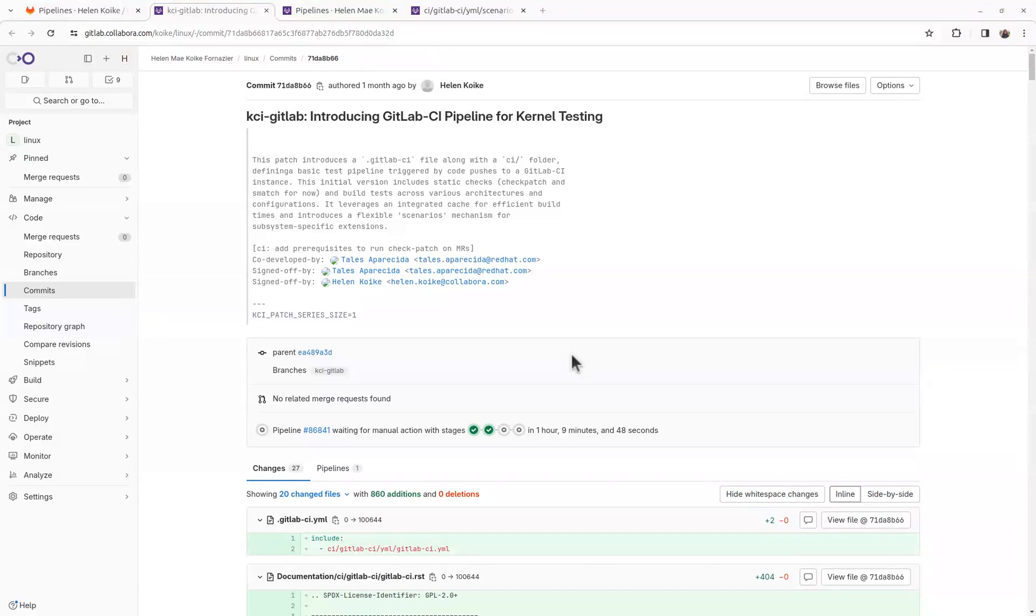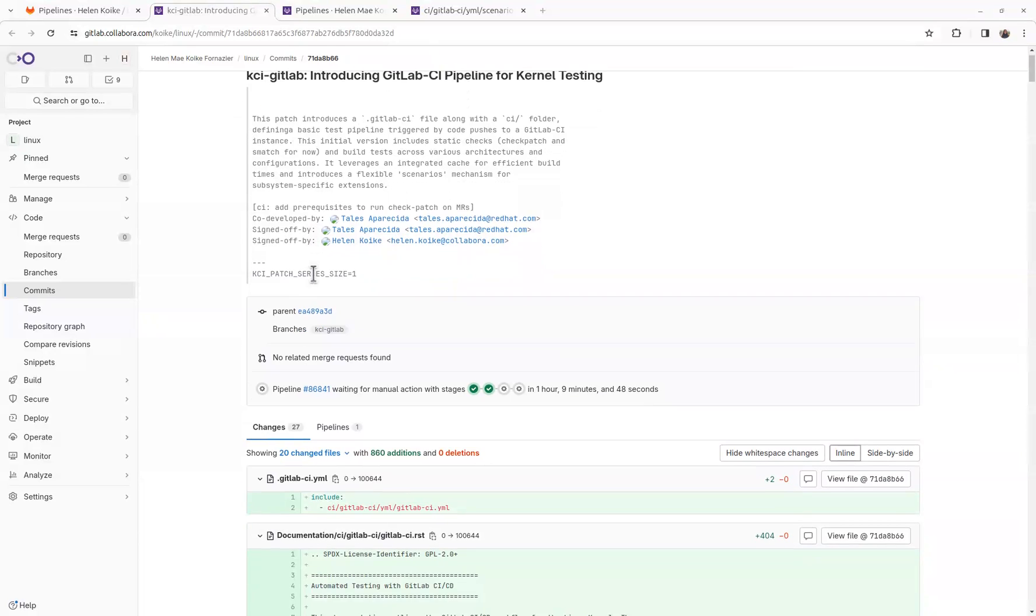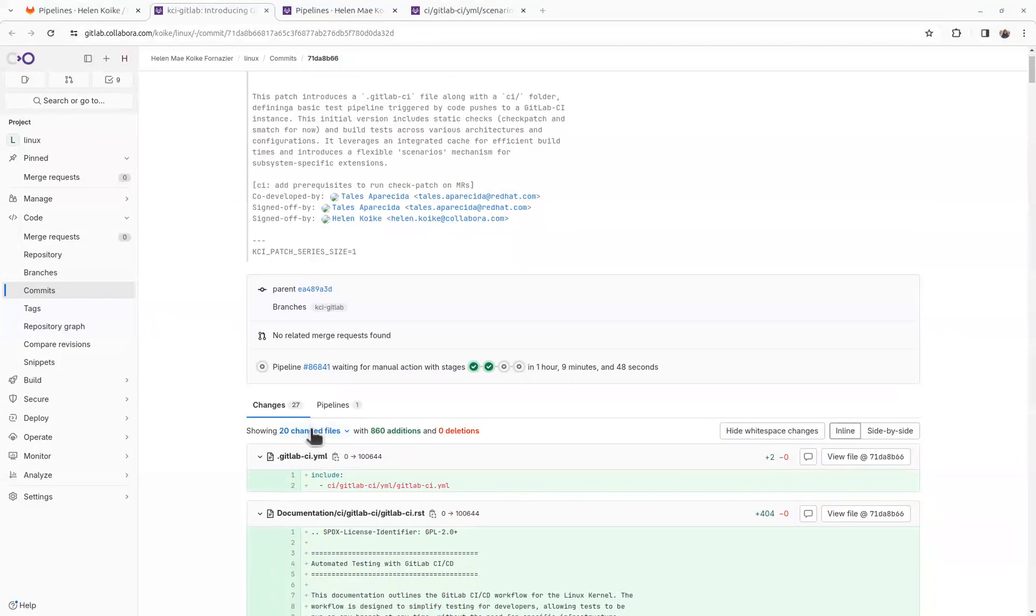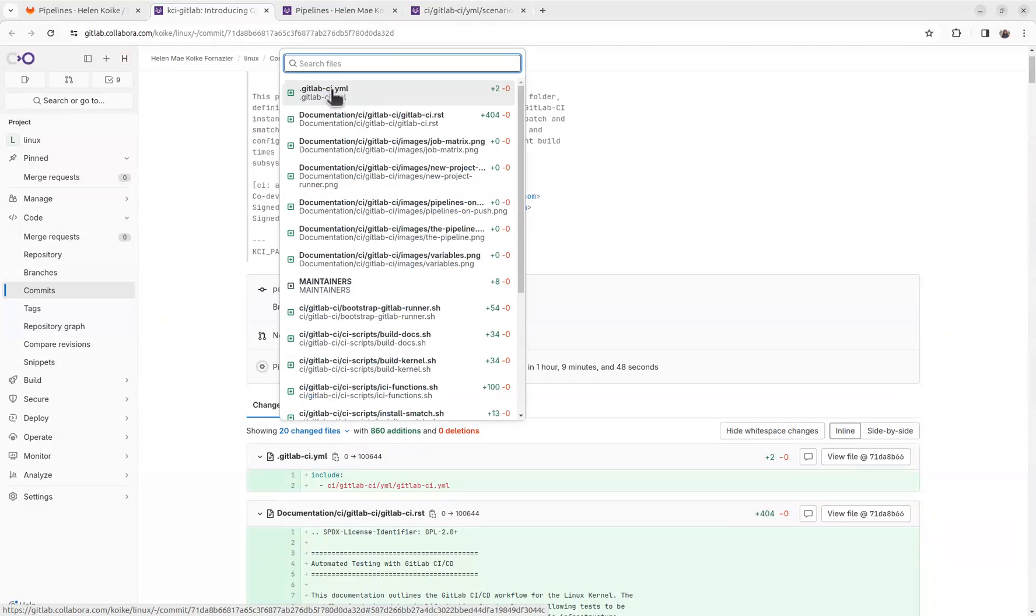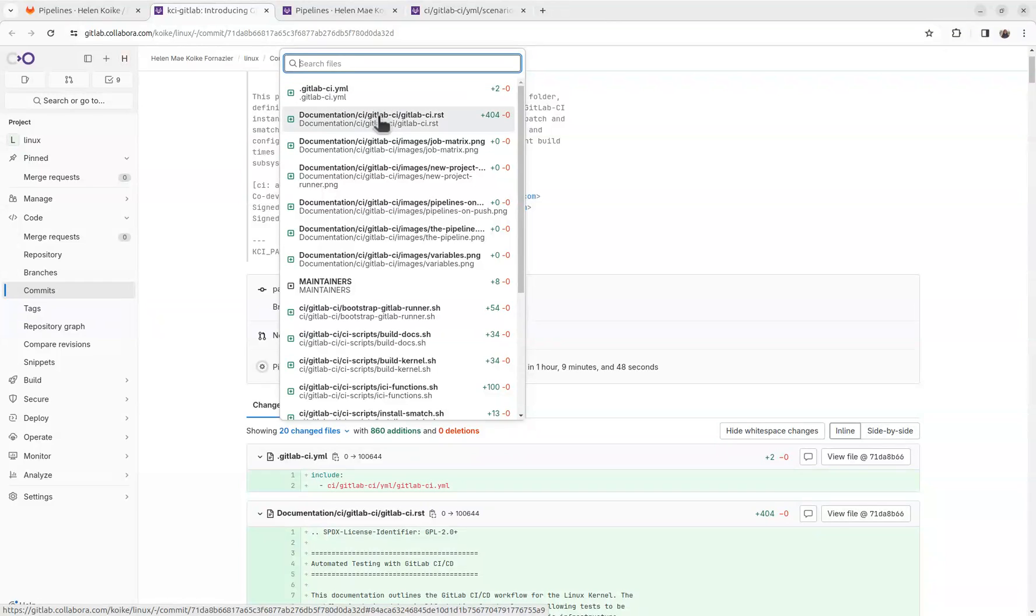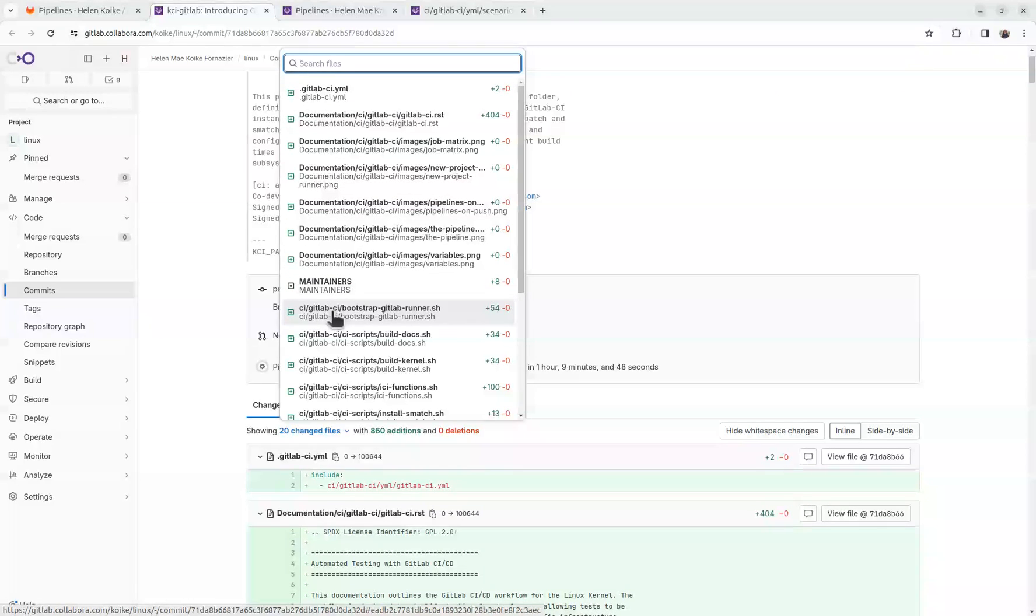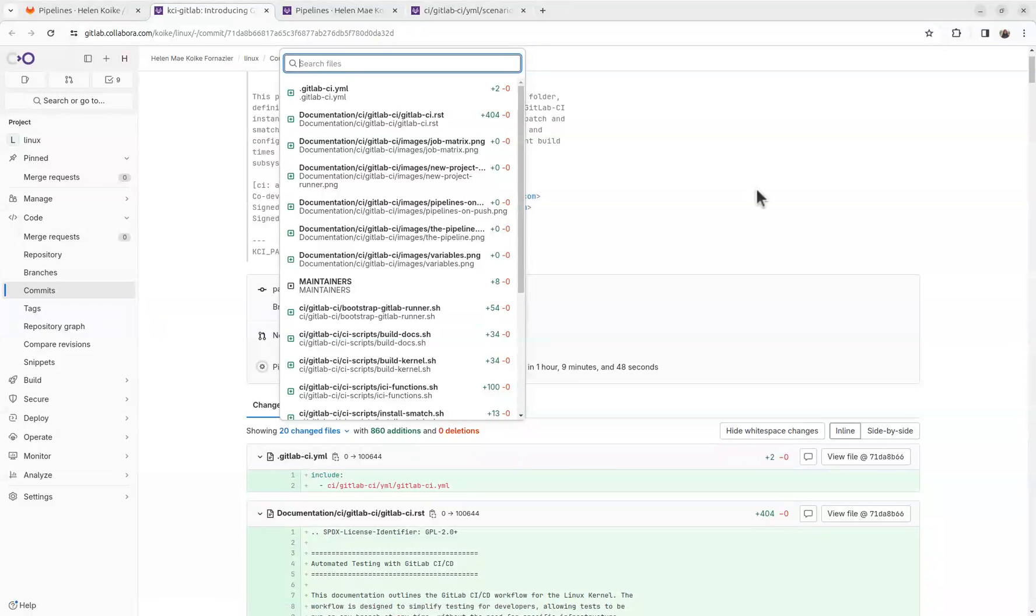Hello everybody, this is a quick video to explain what KCI GitLab is about. This patch adds a .gitlab-ci.yaml file to the root directory, adds documentation, and also adds a CI slash GitLab-CI folder on the root directory.